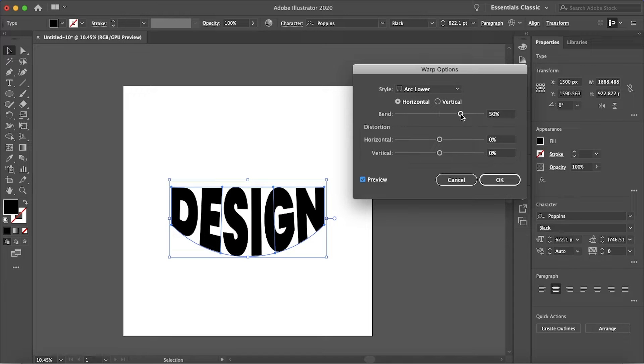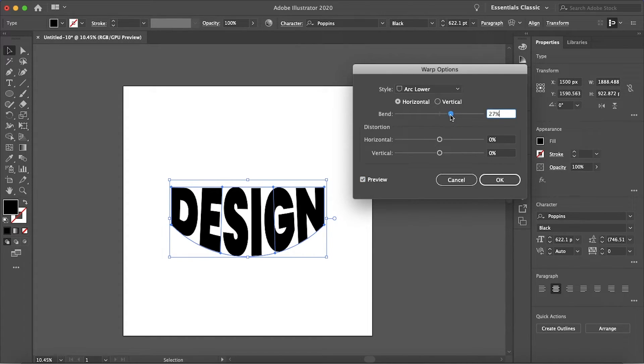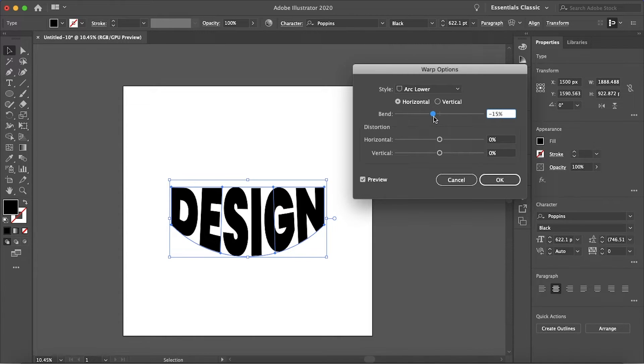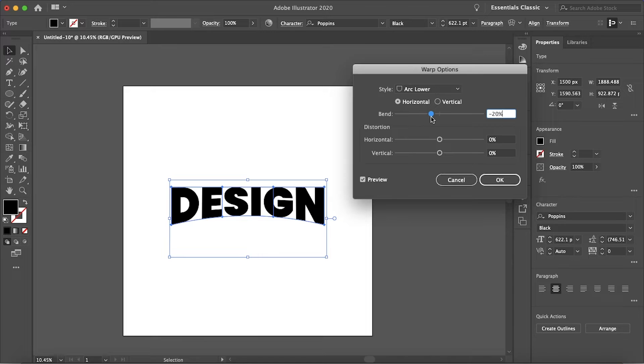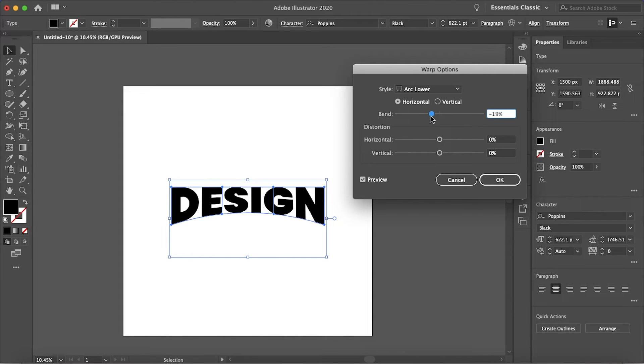It should default be set to like 50, it should be drooping down looking all saggy and stuff. So make sure that you blend it in the negatives, 15, let me just go to negative 20, actually negative 15 looks better.